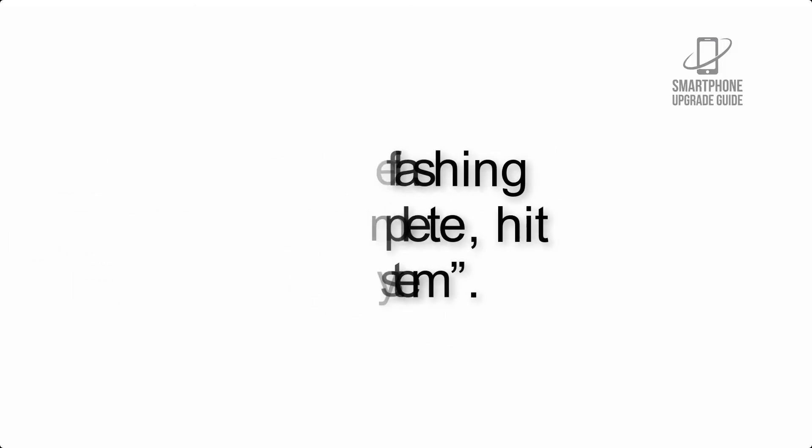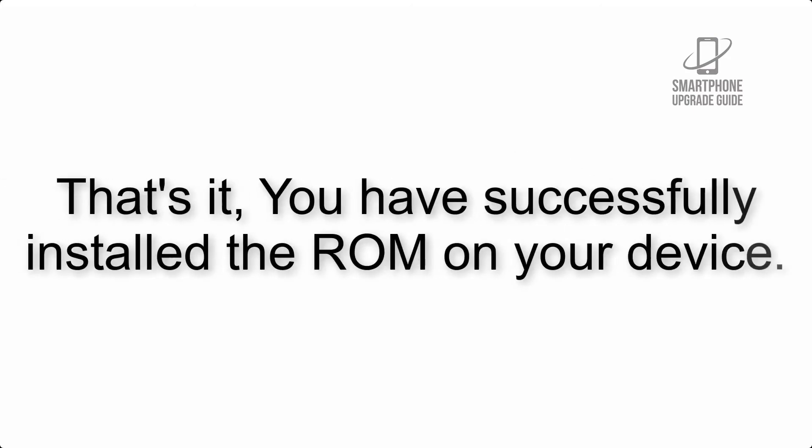Step 10: When the flashing process is complete, hit Reboot System. That's it, you have successfully installed the ROM on your device.